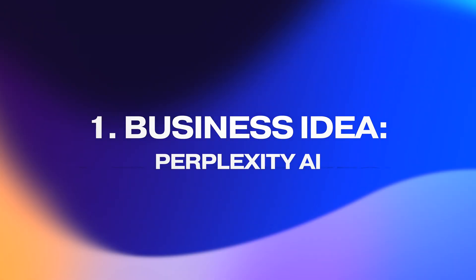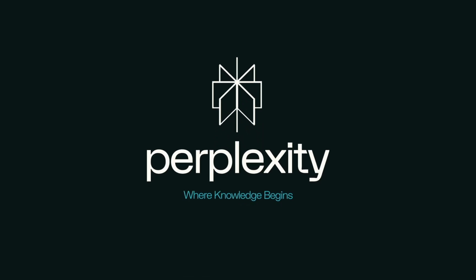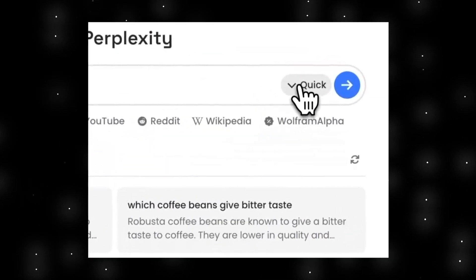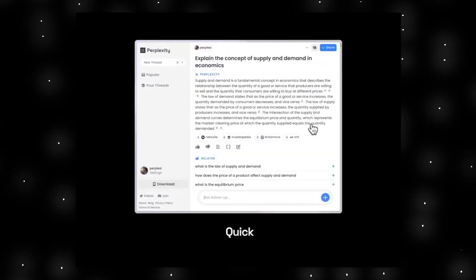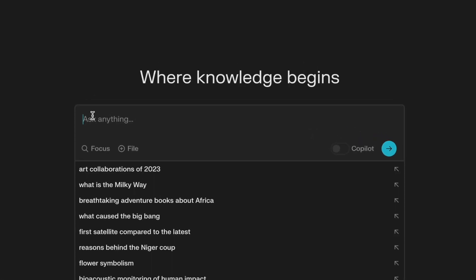In this video I'll show you step by step how to build your very own online business with the help of AI. These AI tools will help you generate business ideas, logos, and full video ads. The first tool we will use is Perplexity AI — an AI-powered search engine — and this is where we will get your business ideas and run competitor research.